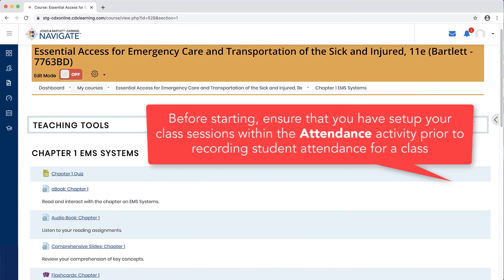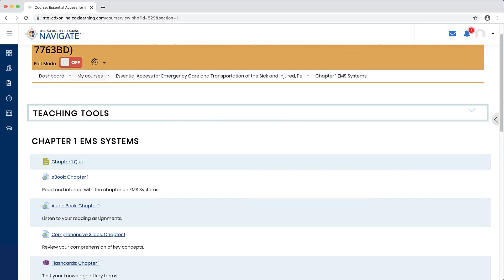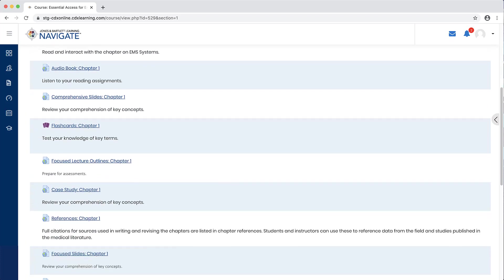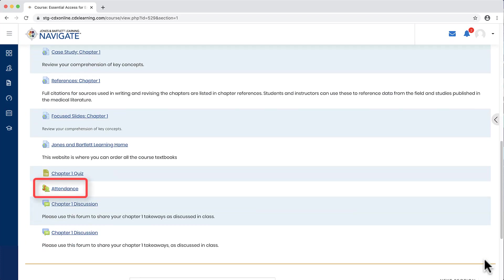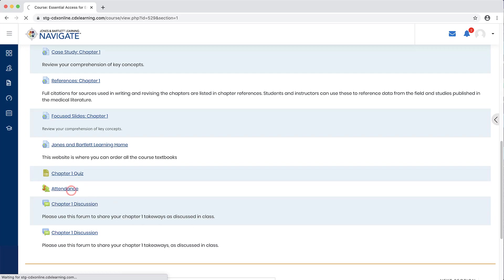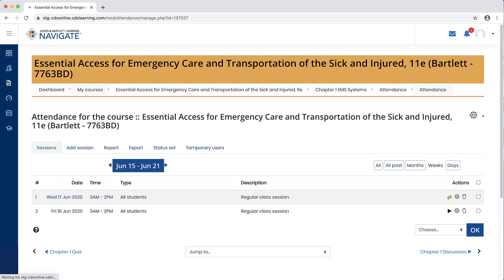Before starting, ensure that you have set up your class sessions within the attendance activity prior to recording student attendance for a class. Navigate to and click on the attendance item within your course. The attendance tool will open on the sessions tab by default, displaying all the current sessions for which you may track attendance.